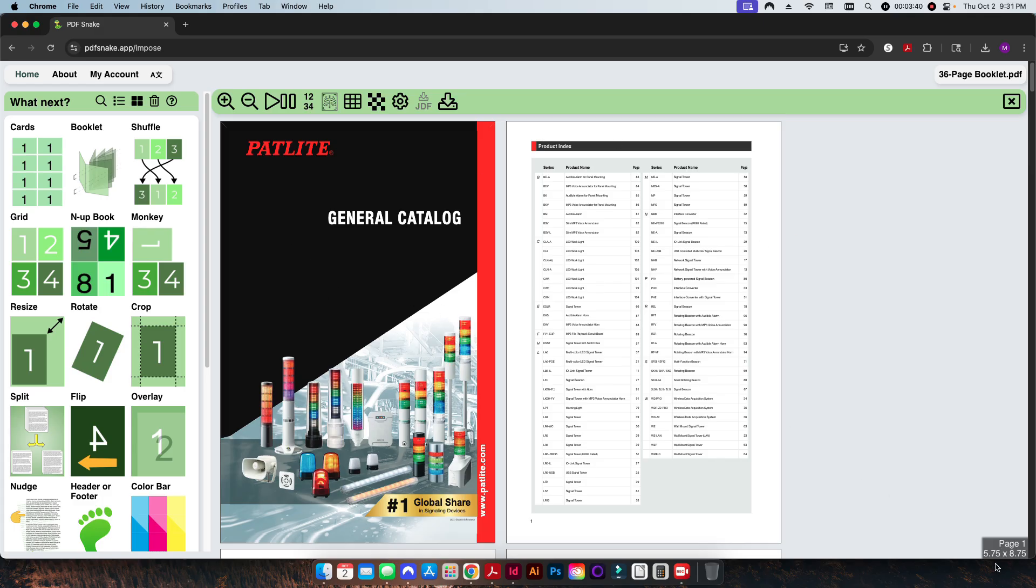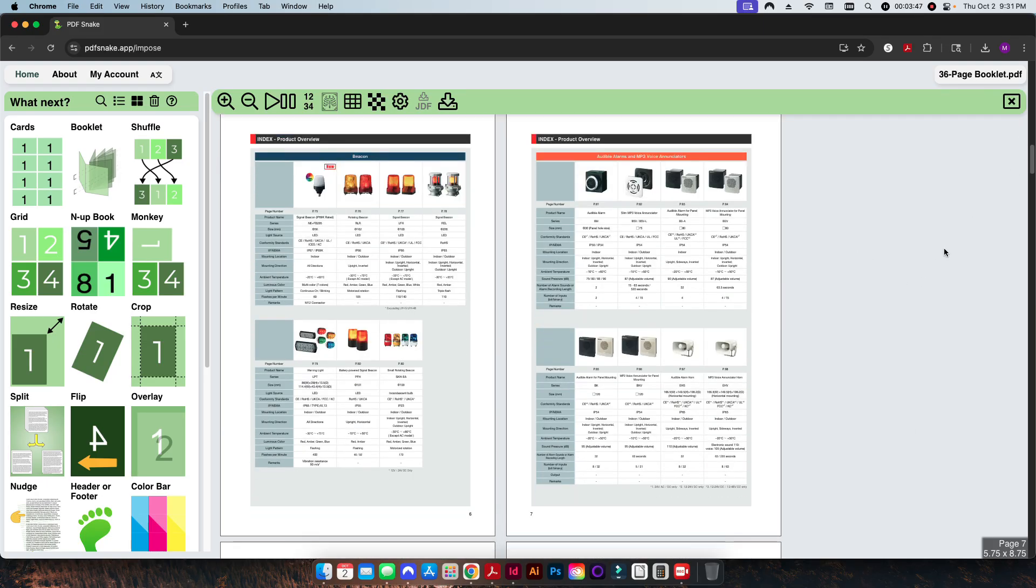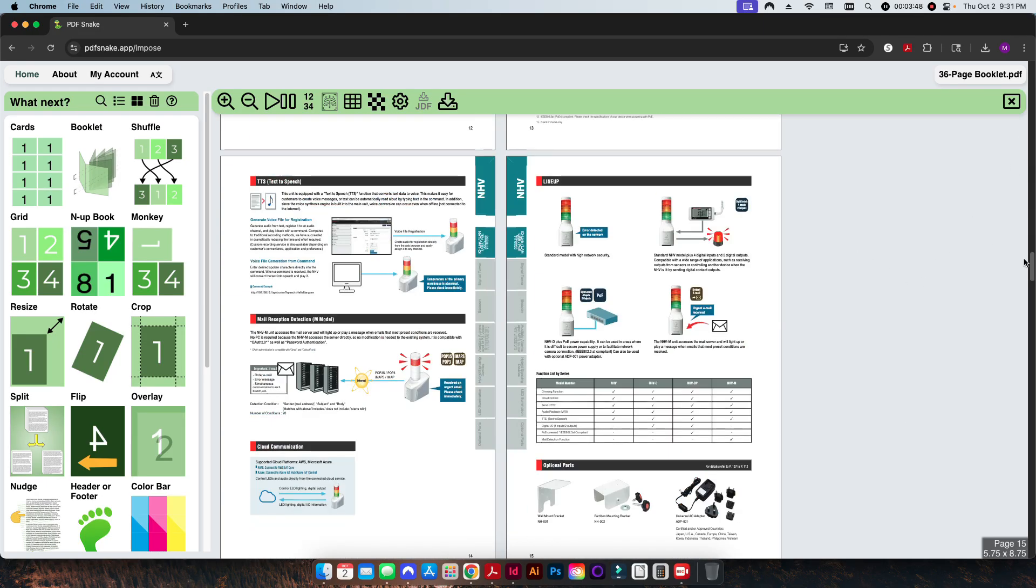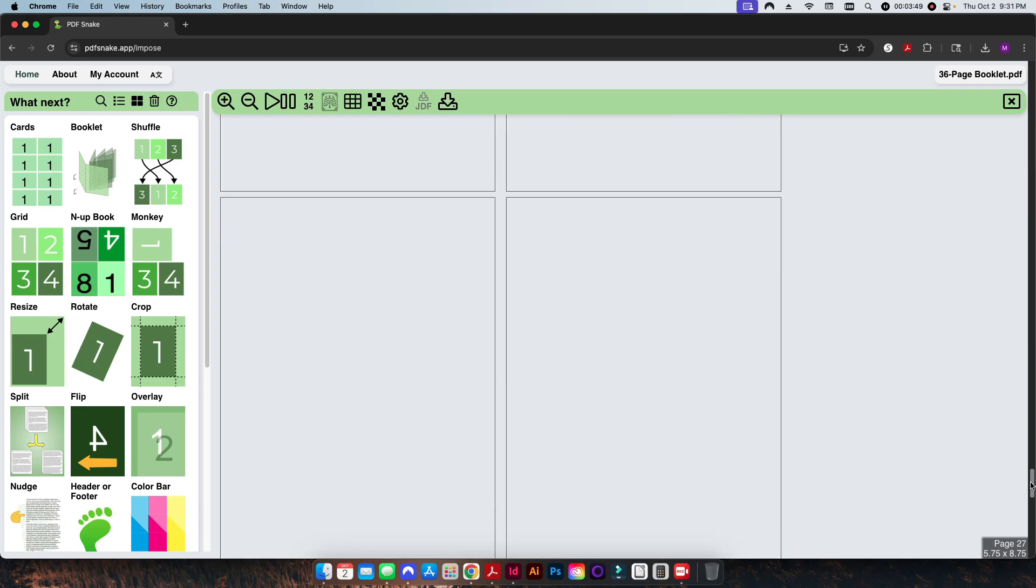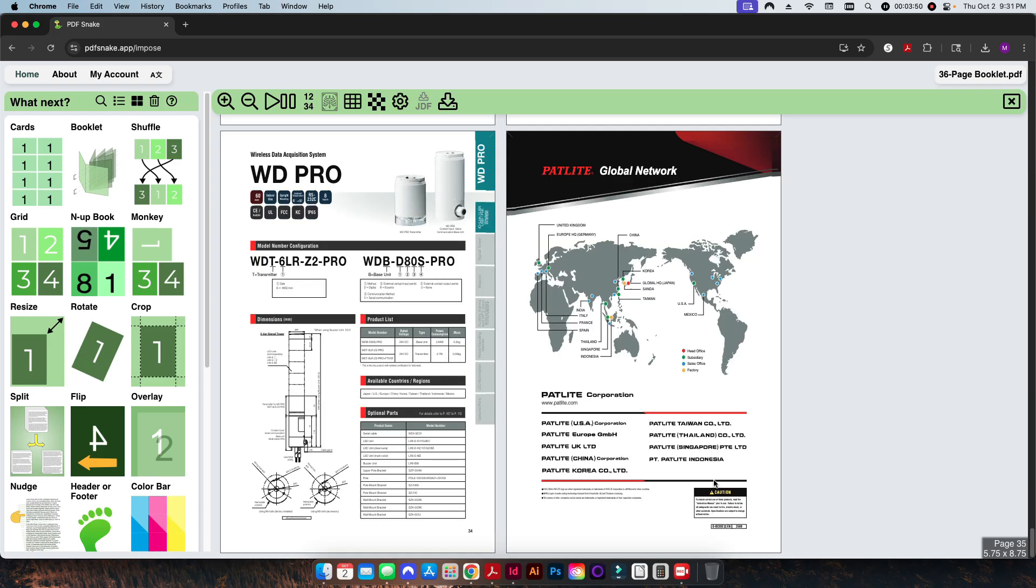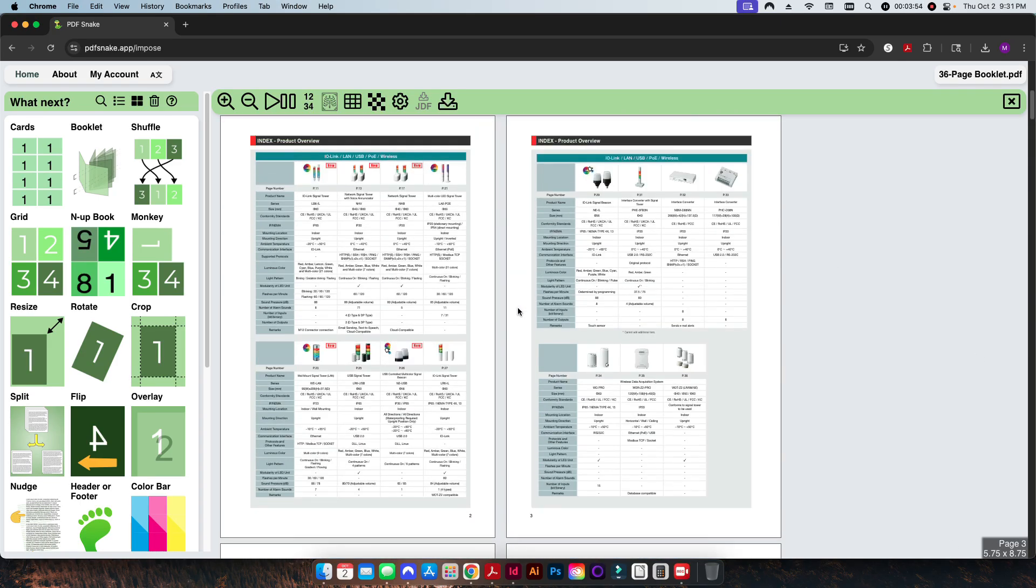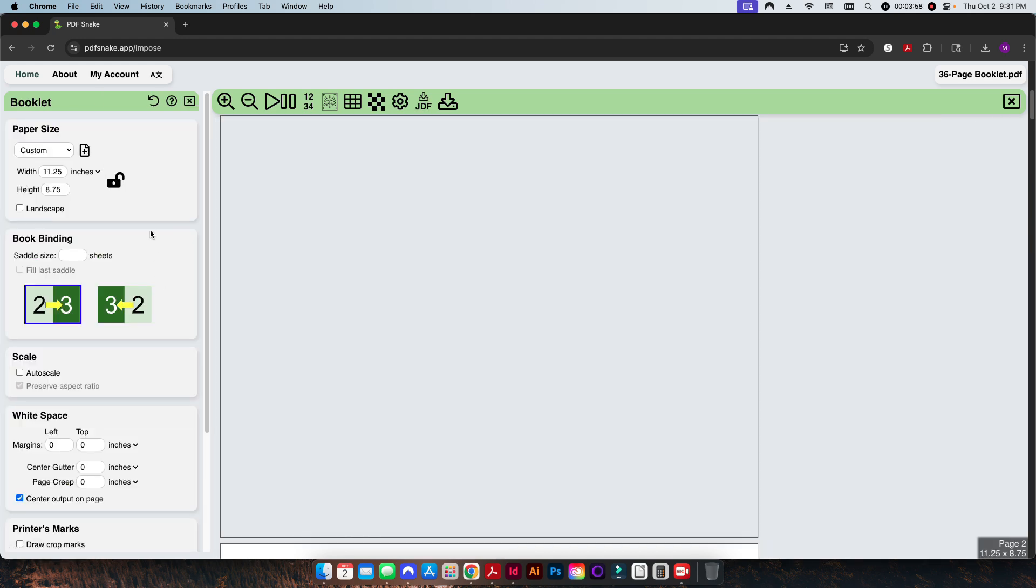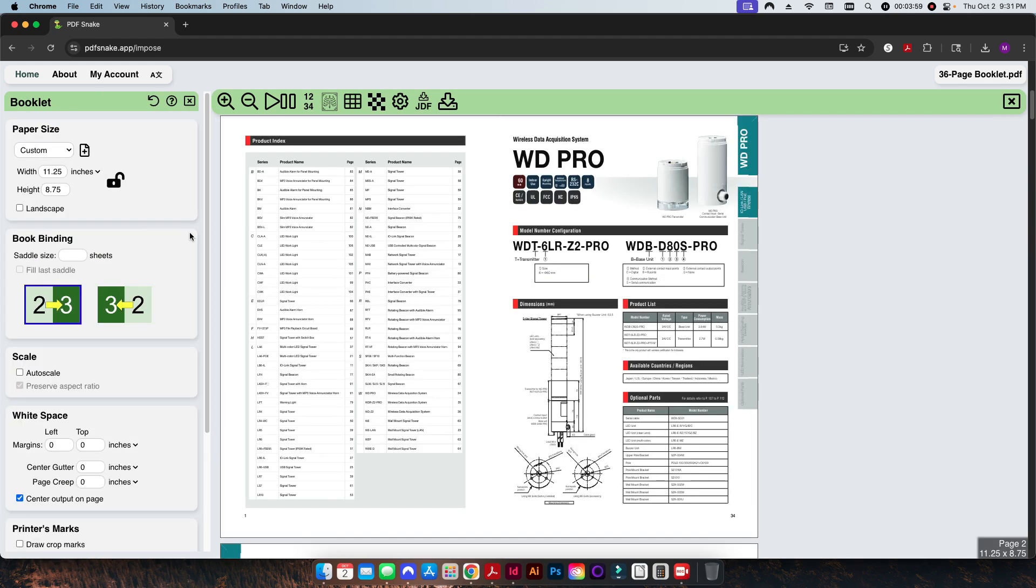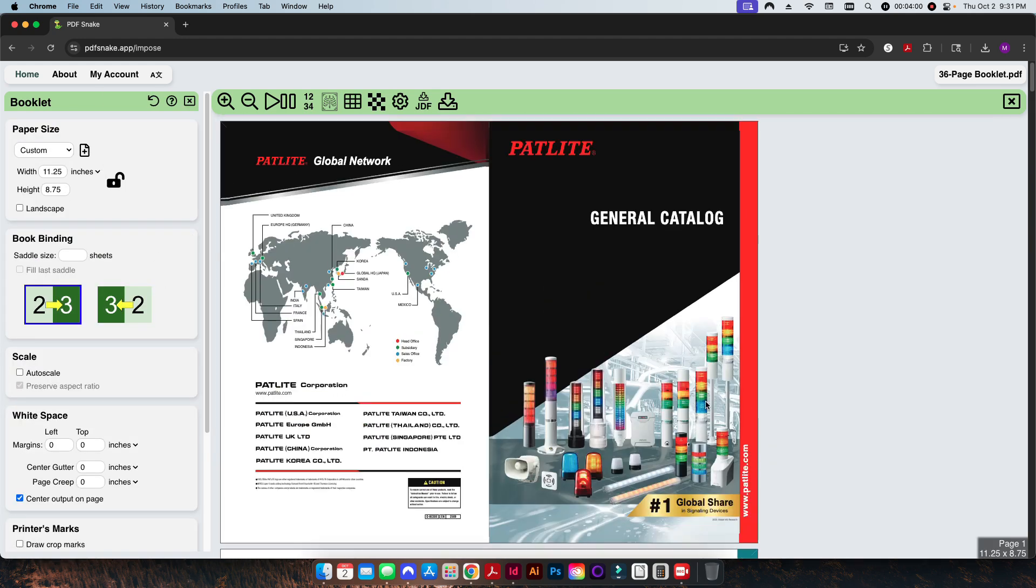We're going to choose our 36-page booklet PDF that we created, and you can see here it's popped it in. I have my final sheet size over here that is pulled from the file itself. If I scroll down, it has a total of 36 pages here.